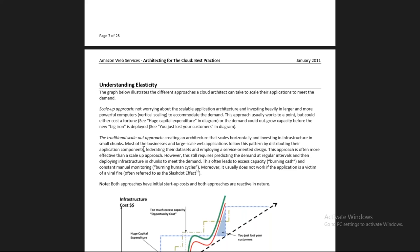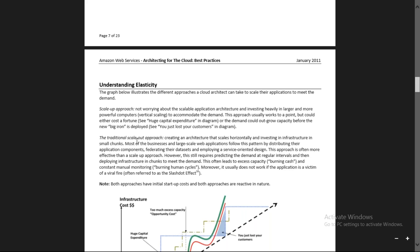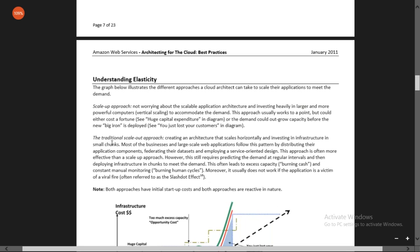Scale out is adding more instances of the same type. If you have a 2 GB RAM instance and you want to add one more 2 GB RAM instance, that is called scale out - you are adding resources of the same instance type. Scale in is the decrease in resources: if you initially have two instances and reduce to one, that becomes scale in.